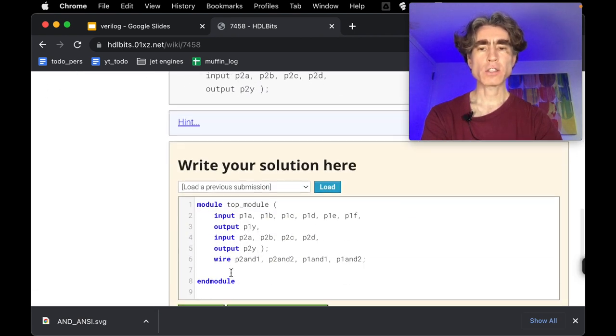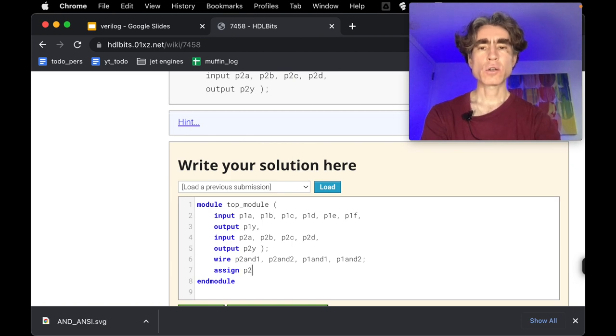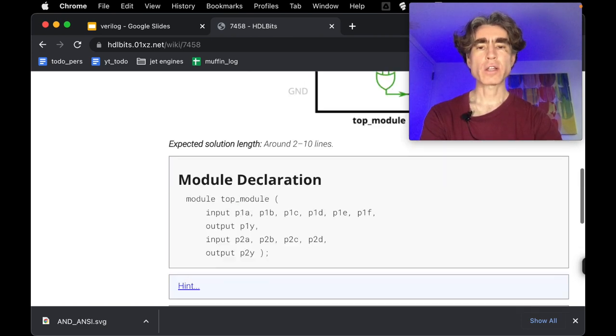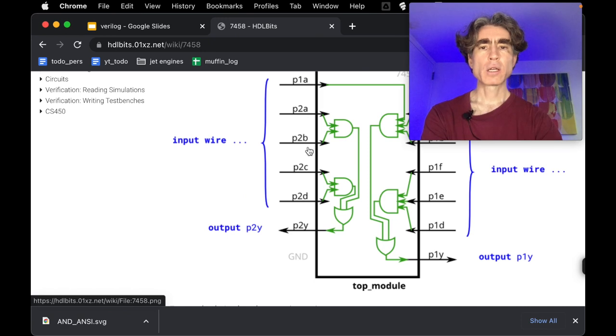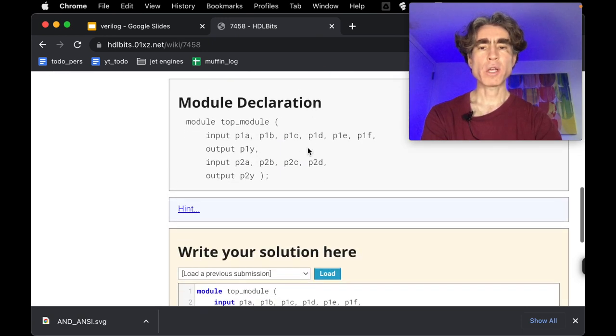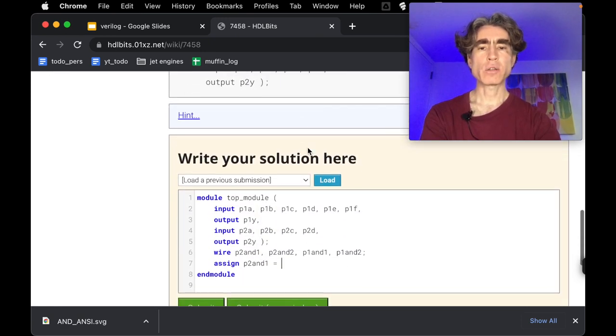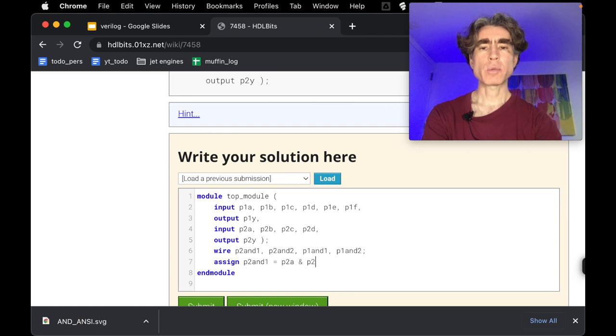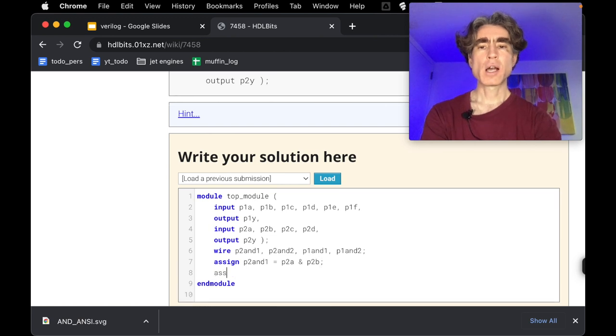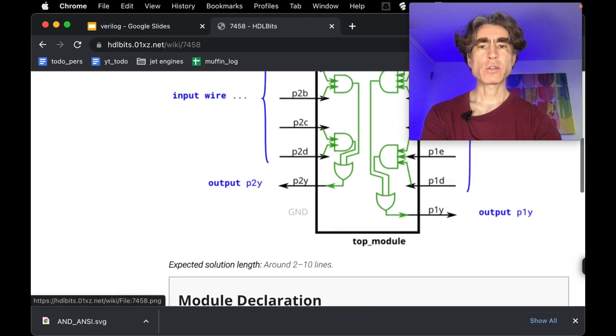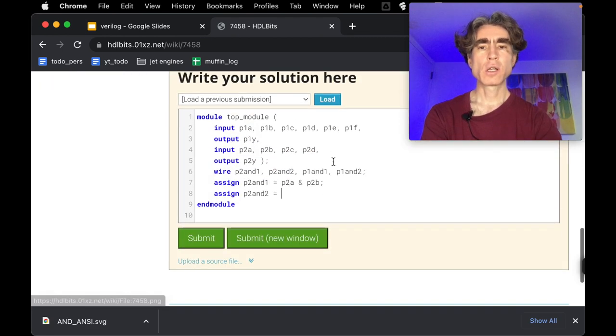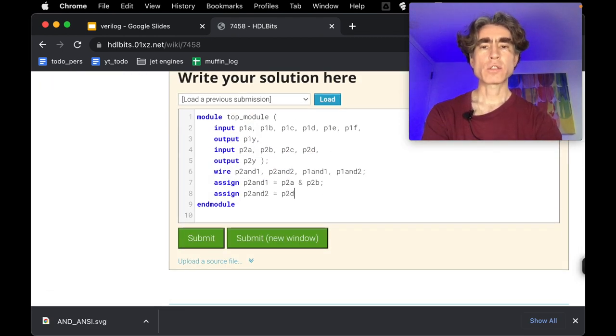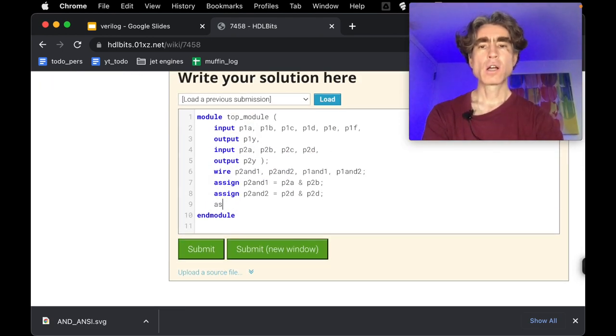Alright, then let's wire this up. So assign P2 and one equal, and I think this is A and B. Yeah, A and B. Oh, P2A and P2B. P2A and P2B. And then similarly for P2 and two, I guess this is P2C and P2D. Yes, P2C and P2D.